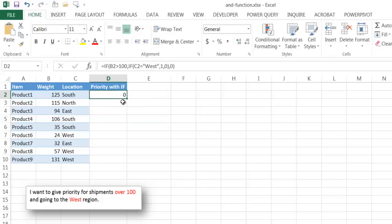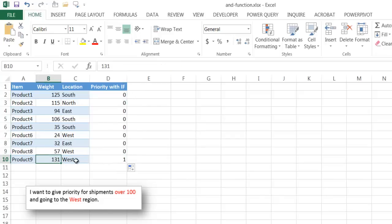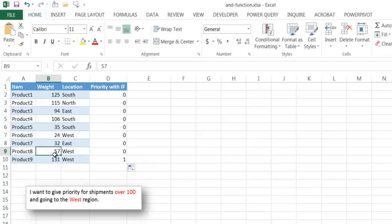And I'm going to go ahead and double click the fill handle here, and it will copy the formula down. And you notice that this is the only criteria that's met because that's over 100 and that equals west. We have some other west here, but that is under 100, right?